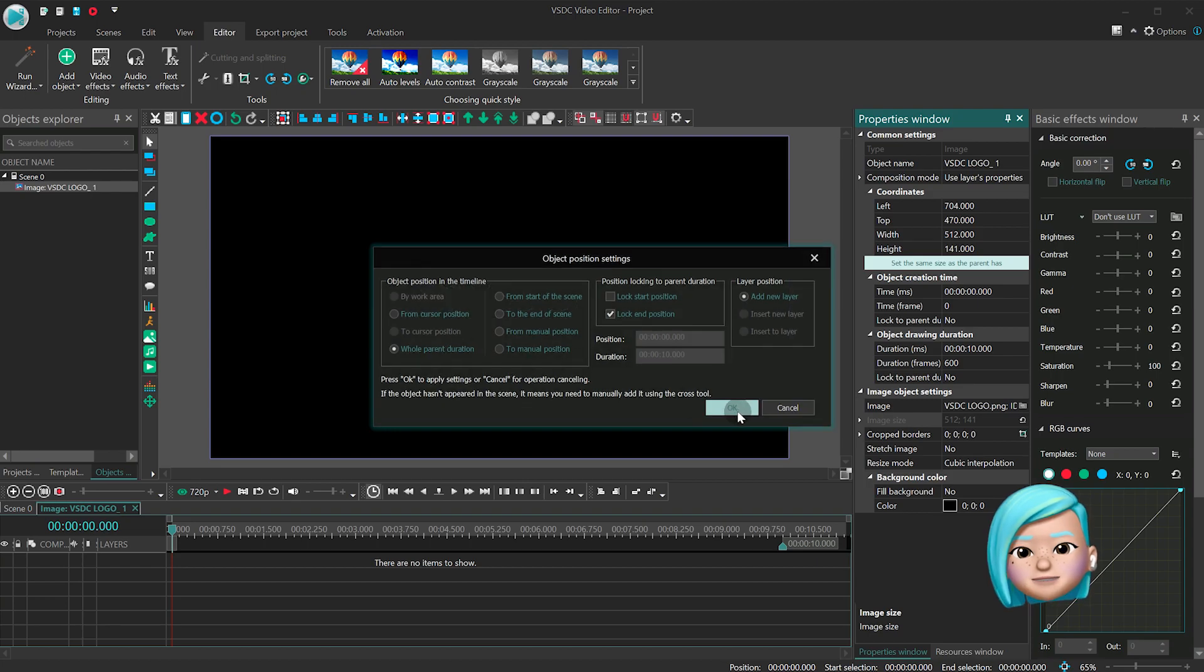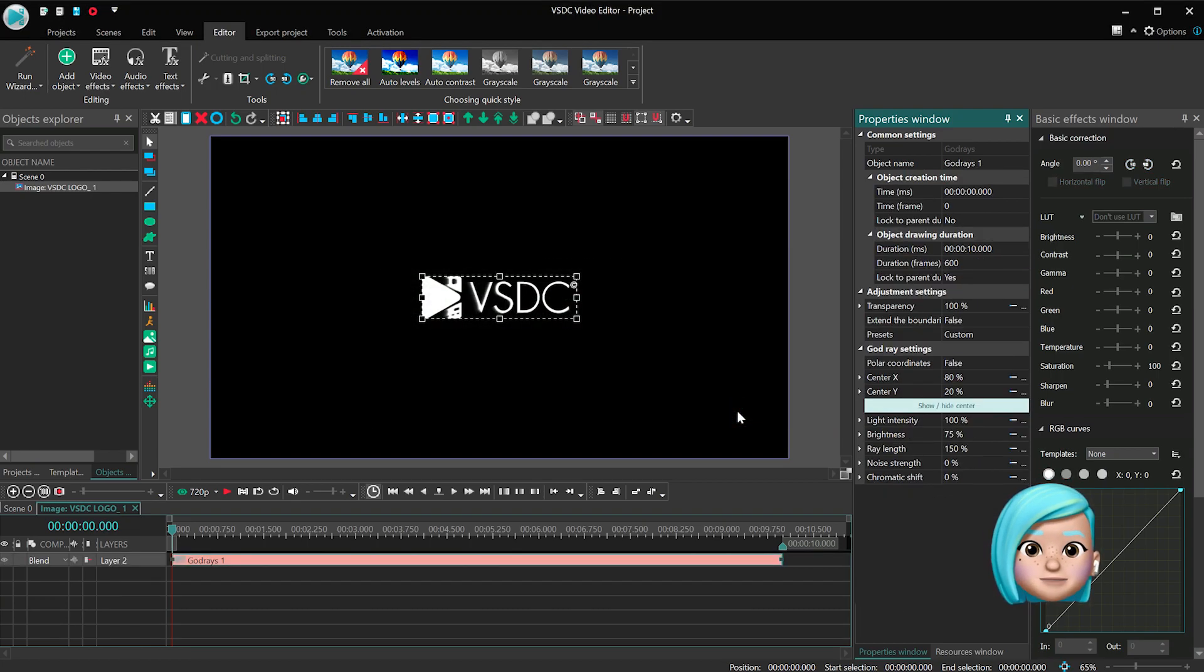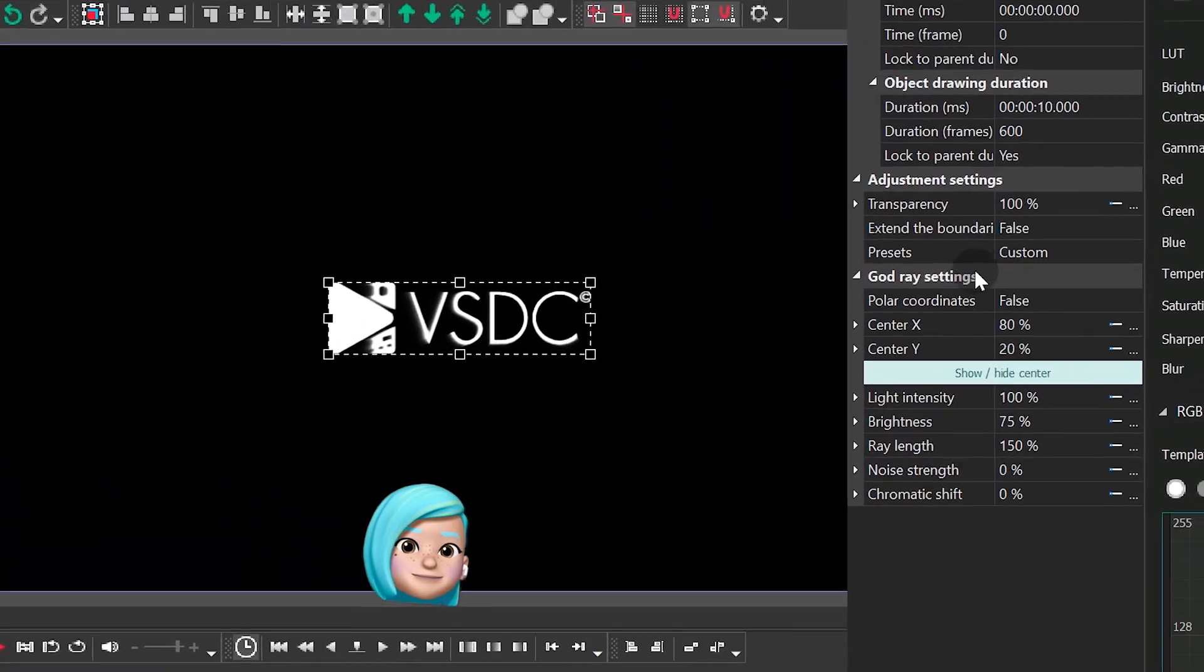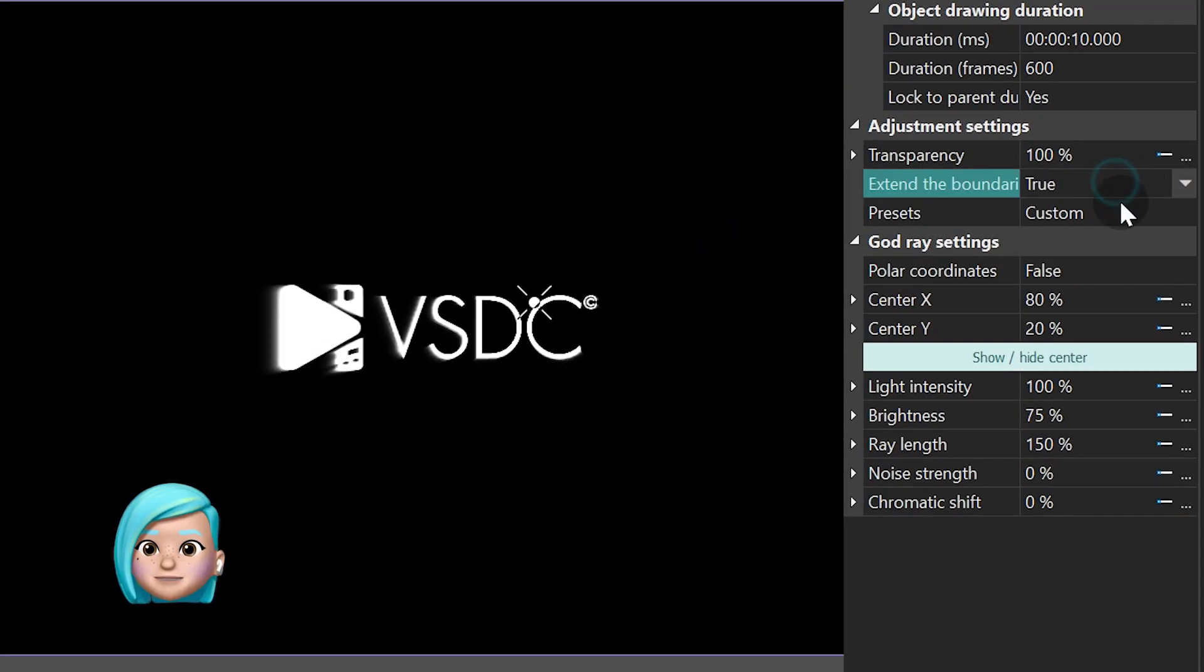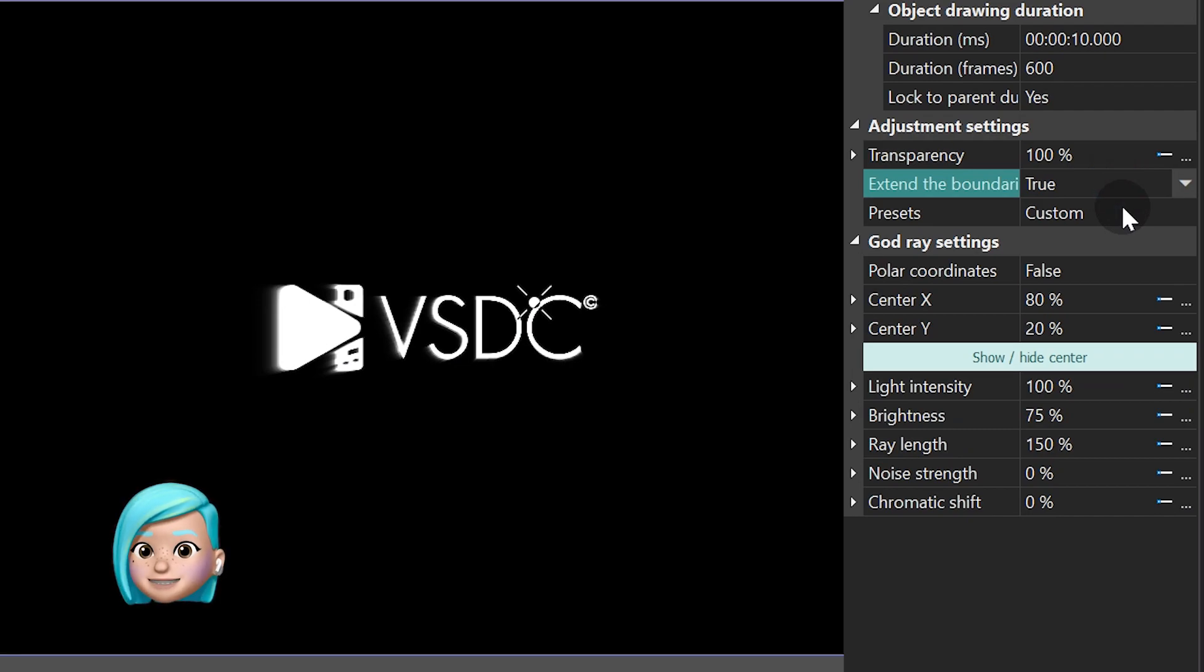Let's have a look at the settings available in the Properties window, and while we are going through them, you'll get a better understanding of what you can achieve.